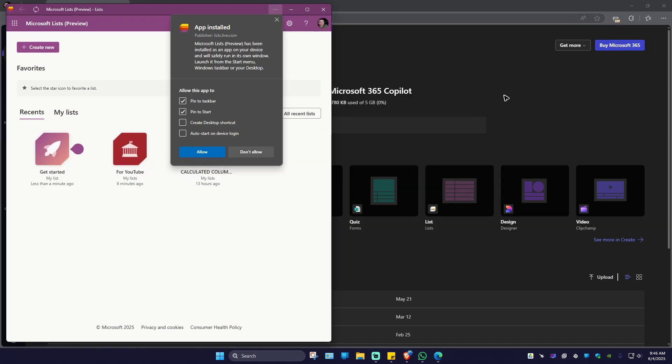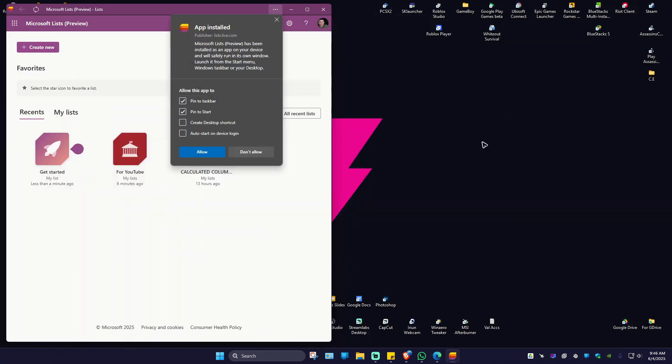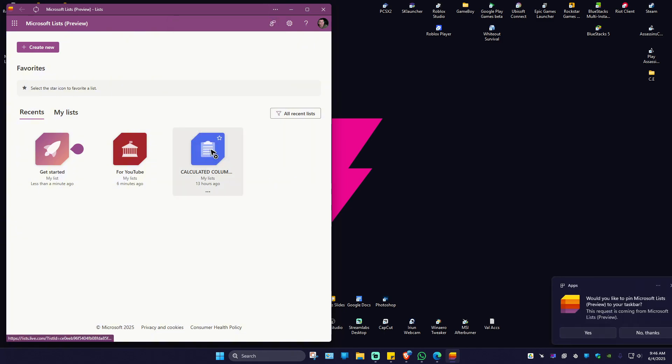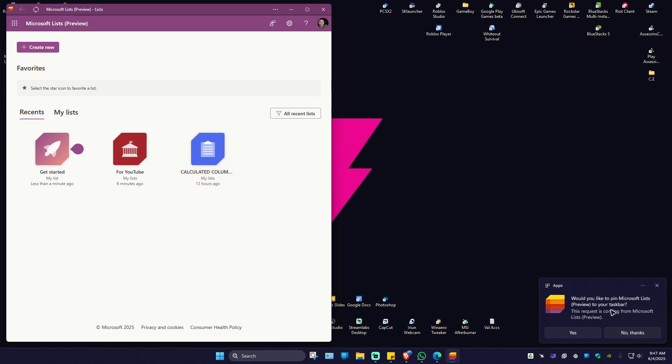As you can see, we now have the Microsoft List app. I'm going to minimize these browsers. If you want, you can create a desktop shortcut. I'll start the device login. Hit Allow. We'd like to pin Microsoft List to your taskbar—hit Yes.